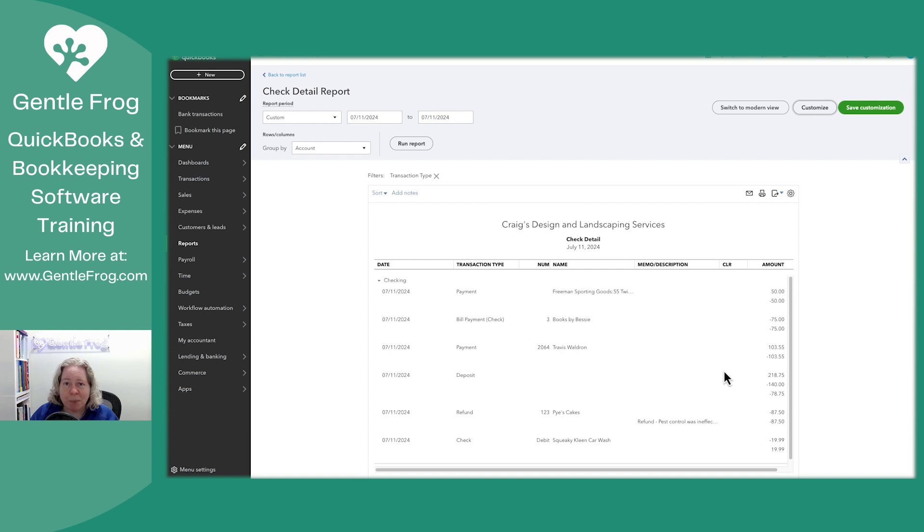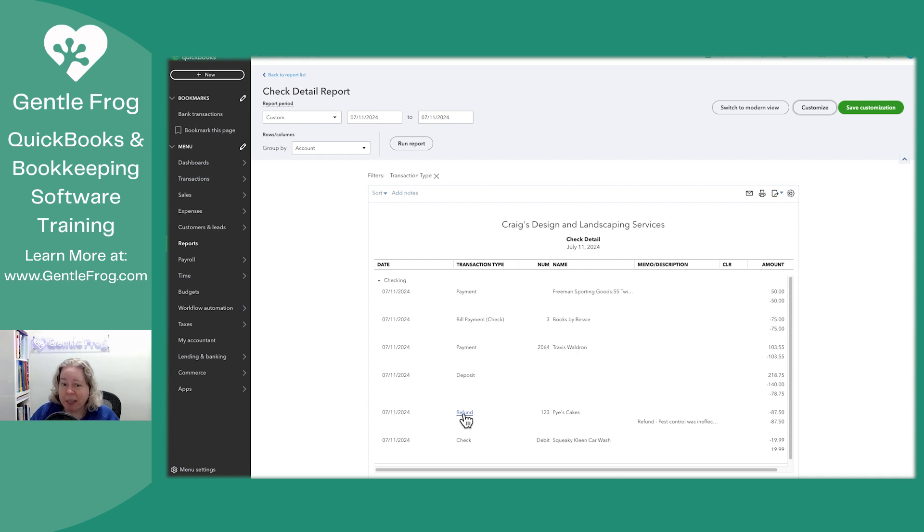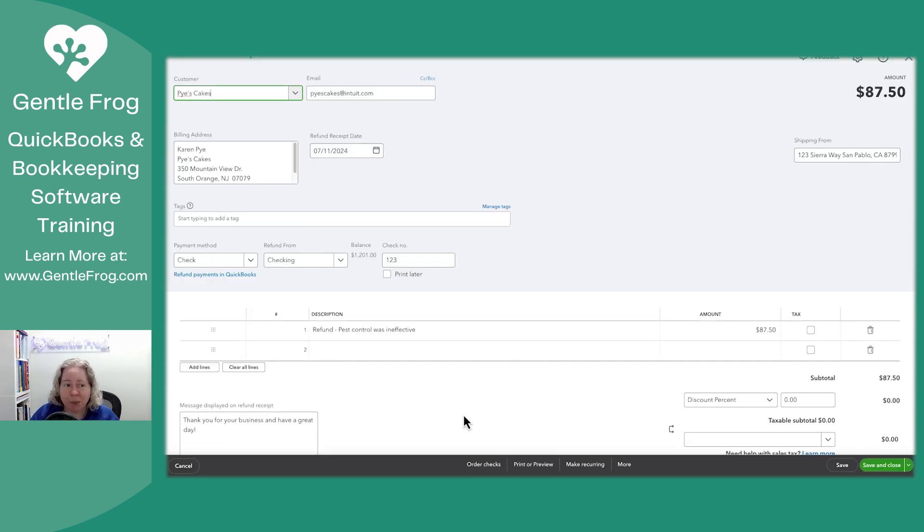Magically, I get more information, including but not limited to the refund. If you're looking at this, and you're like, I don't get it, let me just click on it, and I'll show you.